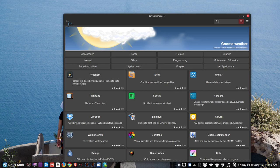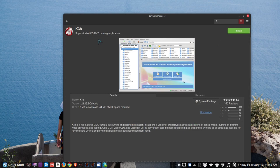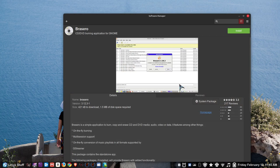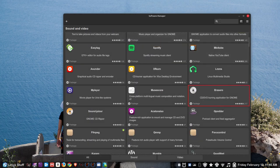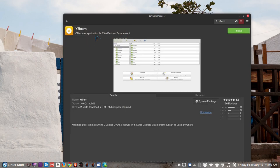Now let's move on to sound and video. Are you into burning CDs or DVDs? K3b is a CD and DVD burning application I'd recommend — it's available for most Linux distributions. There's also Brasero, and if you're using an XFCE distribution you may want to try Xfburn, which is often pre-installed on XFCE distros.